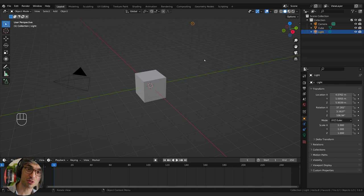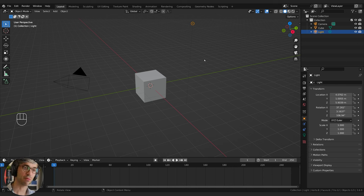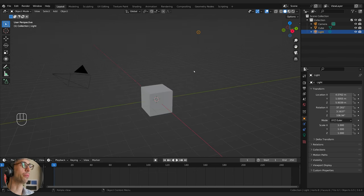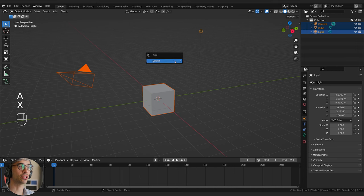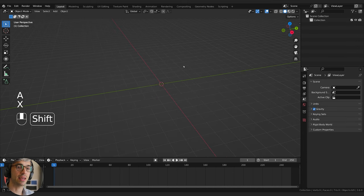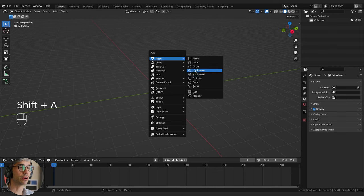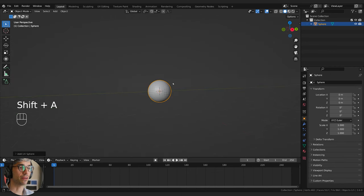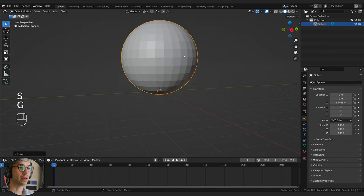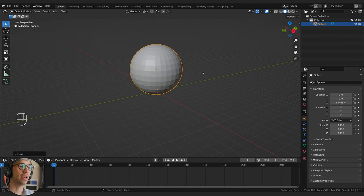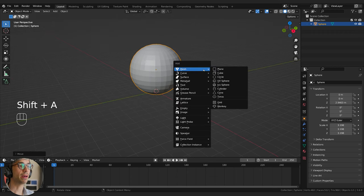First thing I'm going to do is model out the basic shape and get a bit of a shot going. Then we're going to work into materials and getting the geometry node stuff to work. I'm going to delete everything — A and X to delete — then shift A to create a UV sphere. This will be the main hero object of our scene. I'll just scale this up.